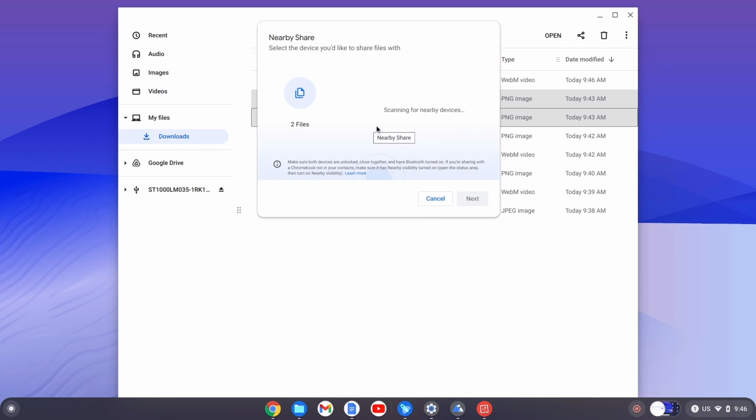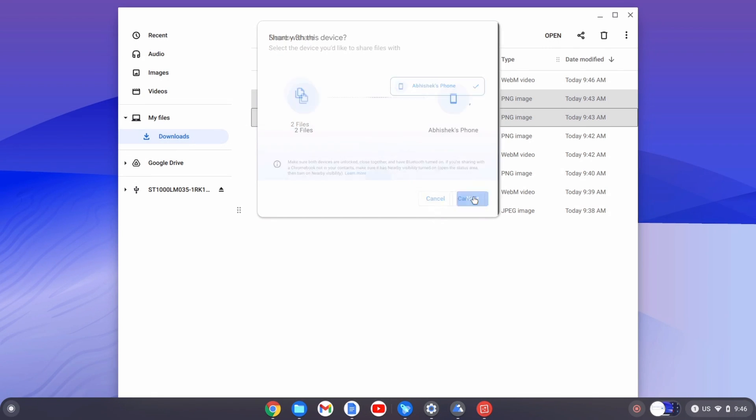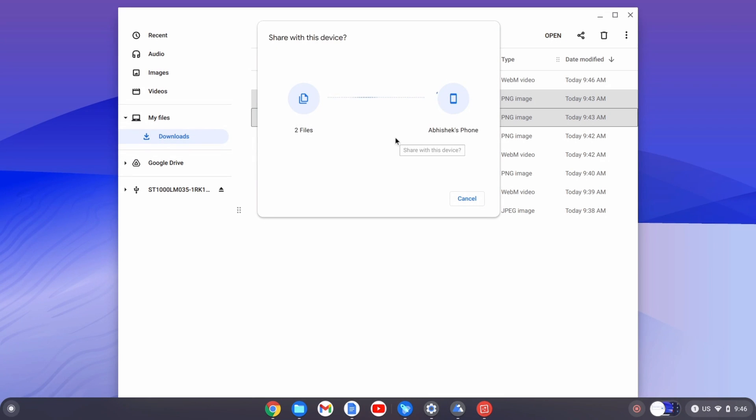Then the prompt will come onto the smartphone and you can see the name of the device. It's good to know that nearby share is working pretty fine and we can easily transfer files between the devices.